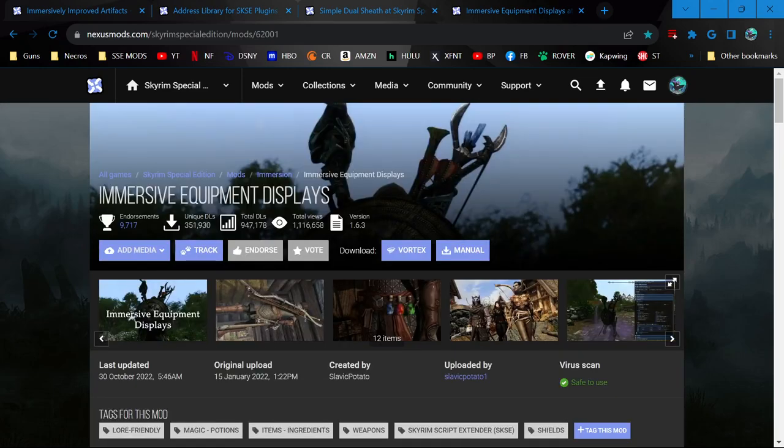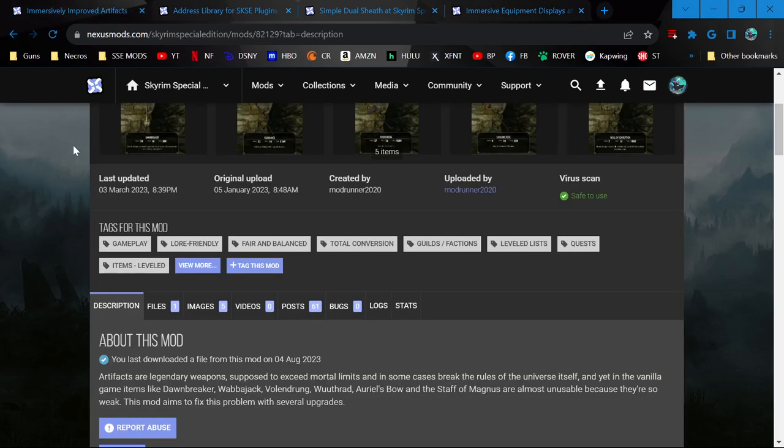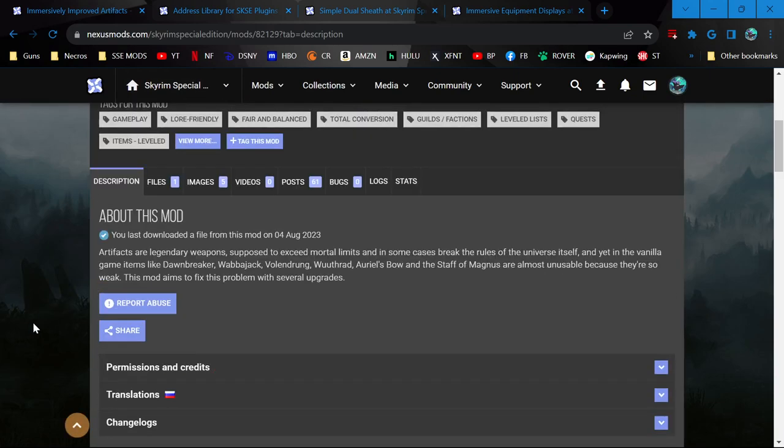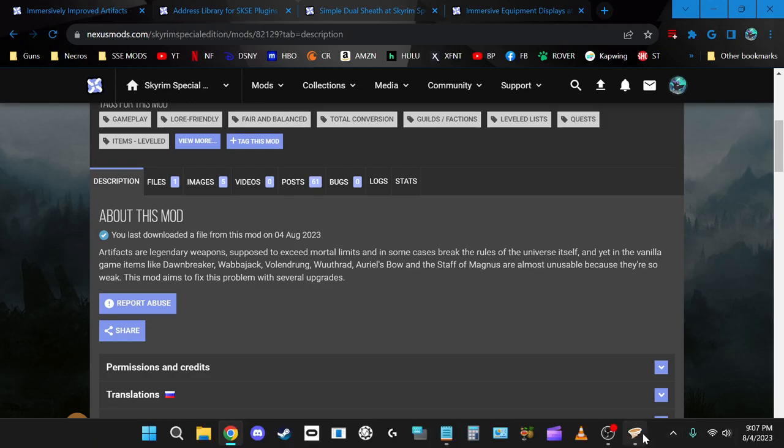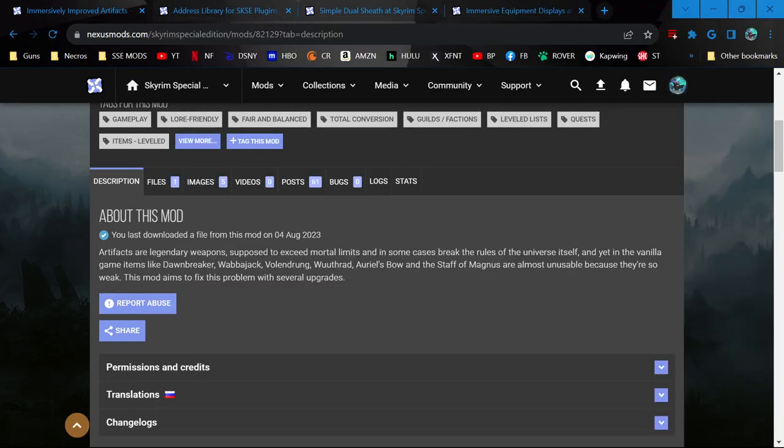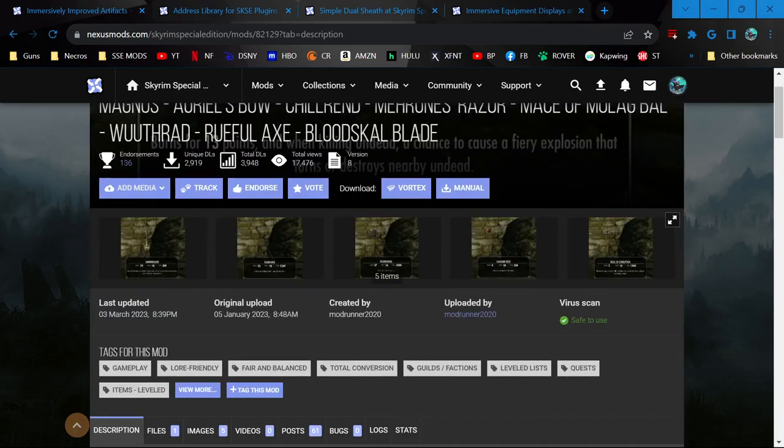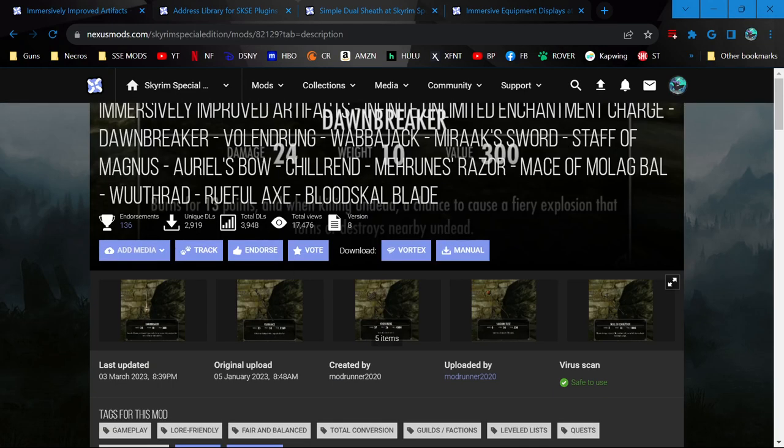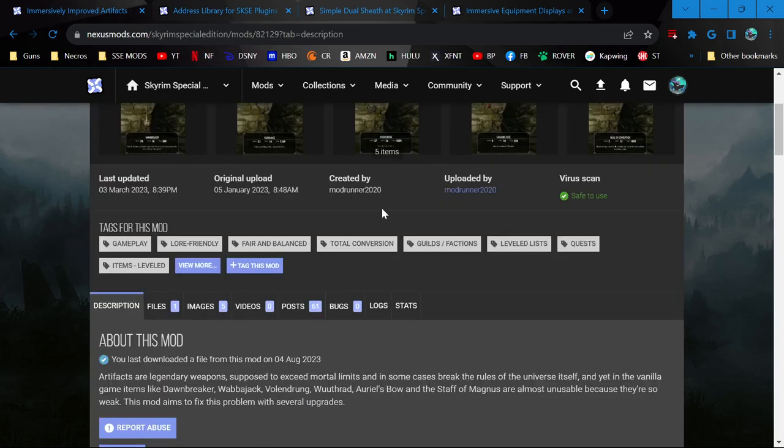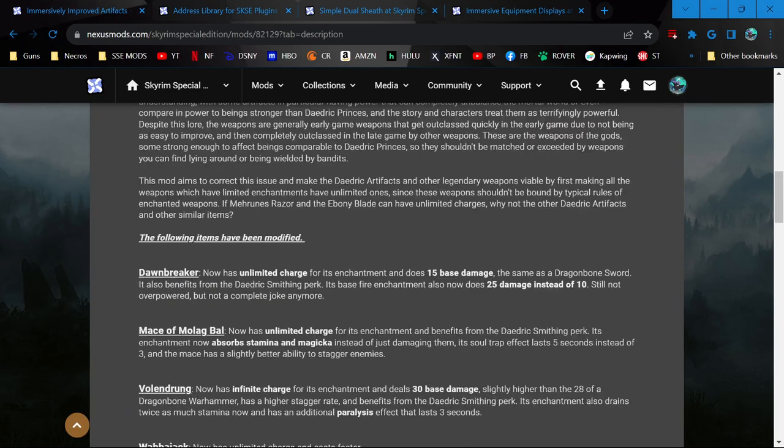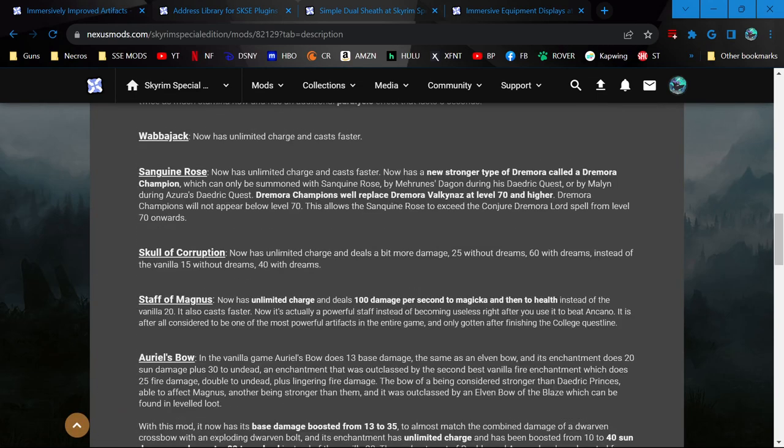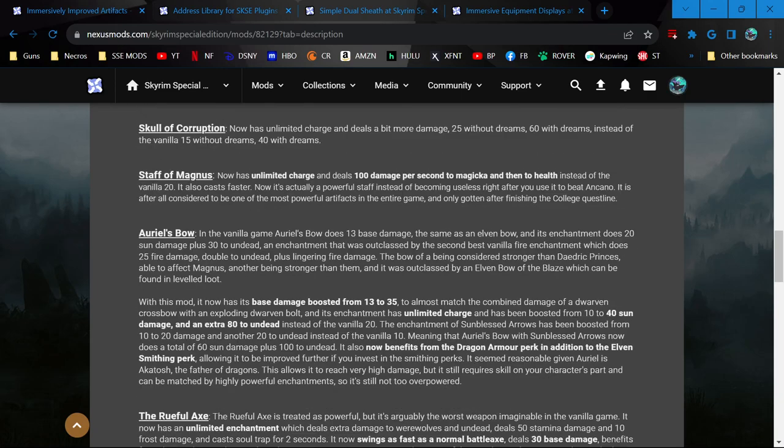The first one here is Immersive Improved Artifacts with all this other stuff you'll see. I just found this today. I did download it earlier, and then I remembered I want to do this on video, so I uninstalled it. Essentially it makes all of the Daedric Artifacts and some other artifacts like the Staff of Magnus and some of the Aedra, I think, something like that.